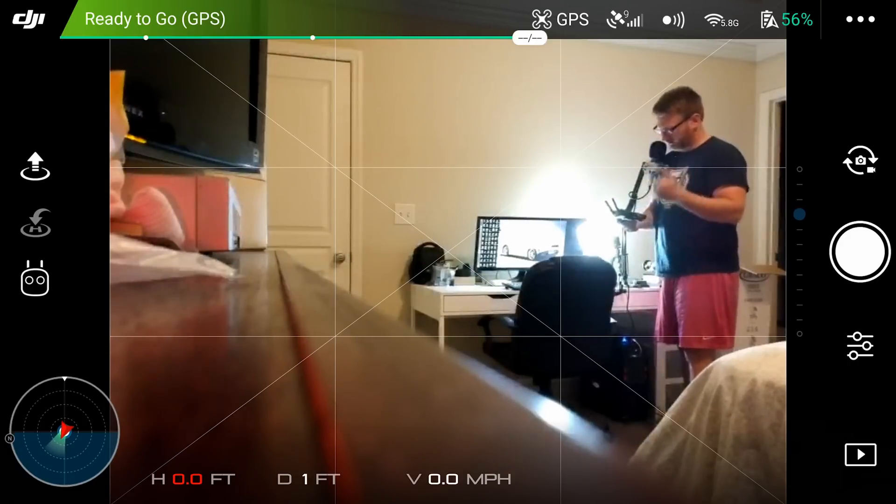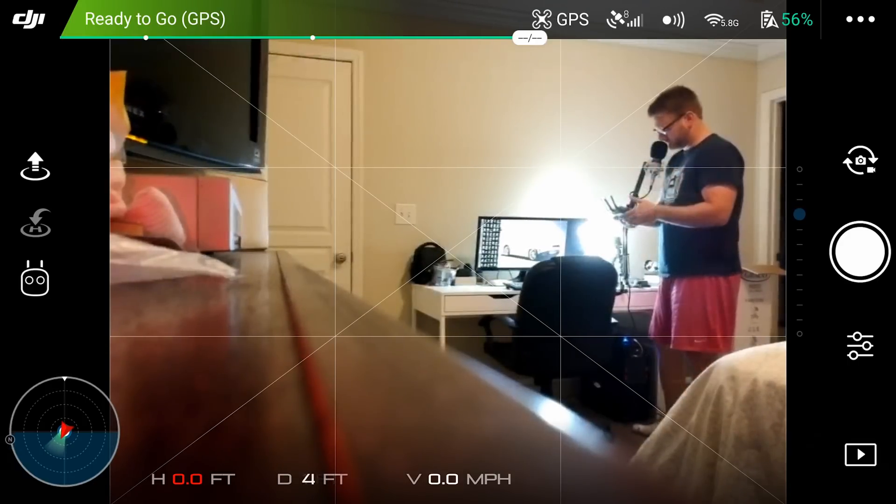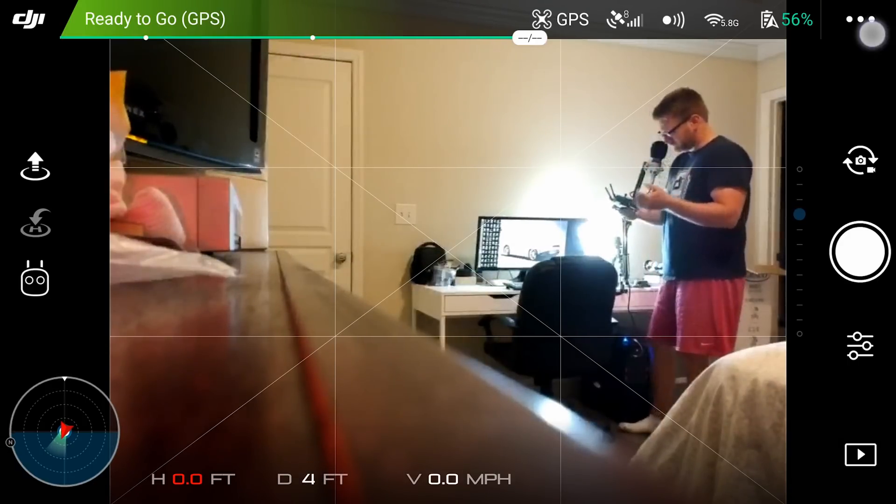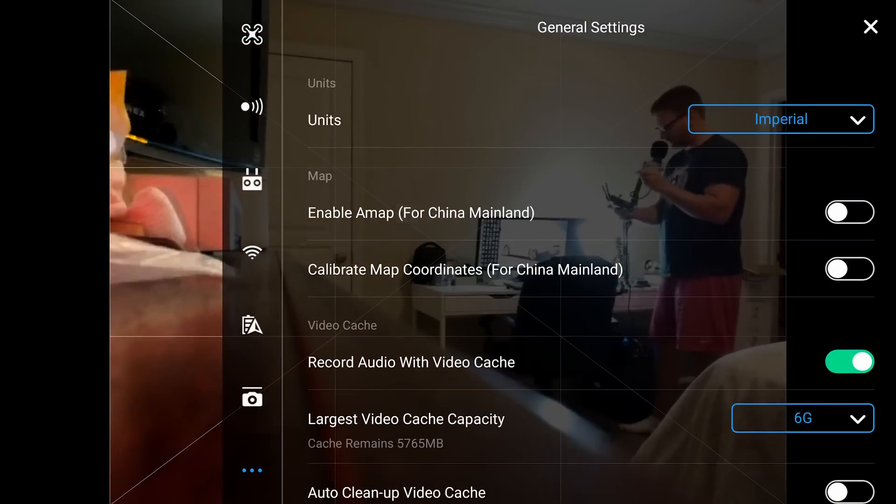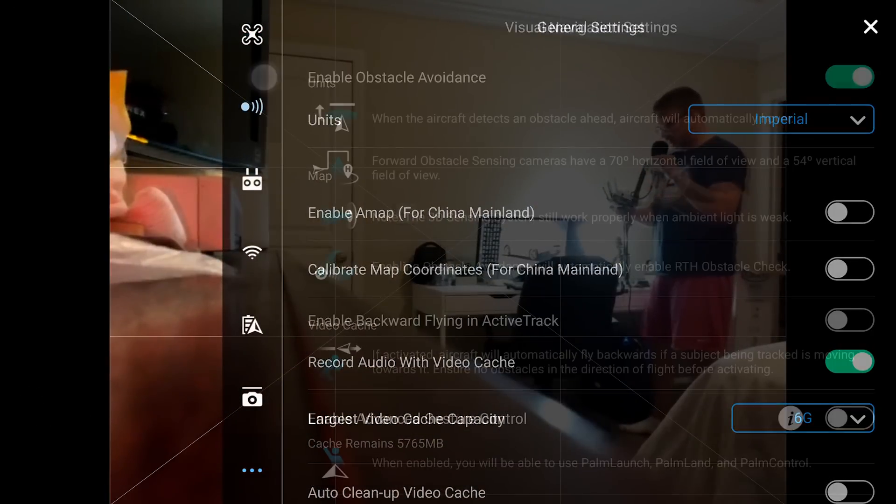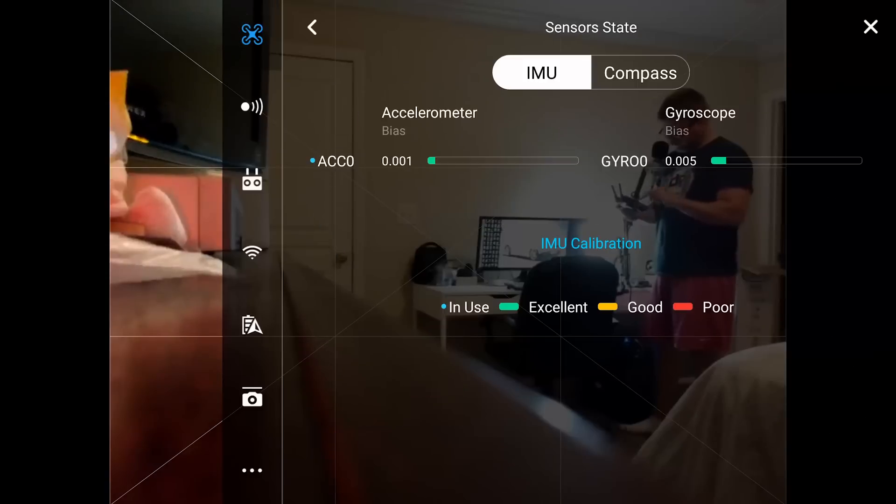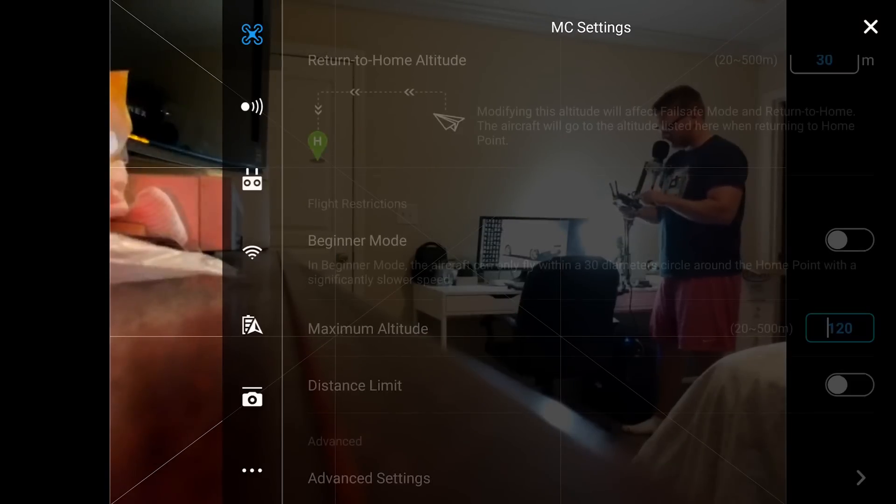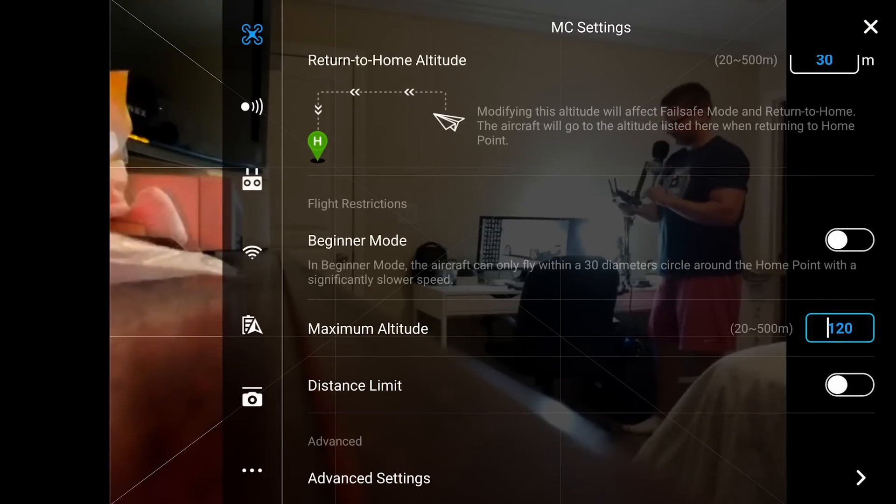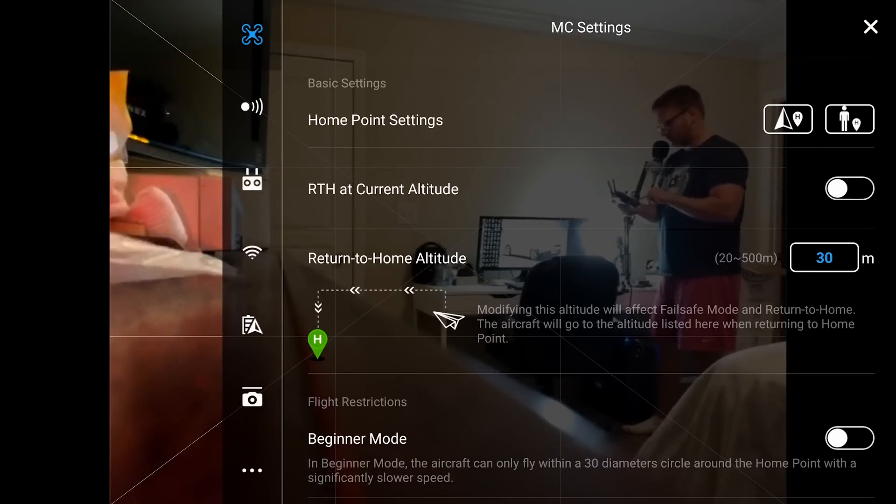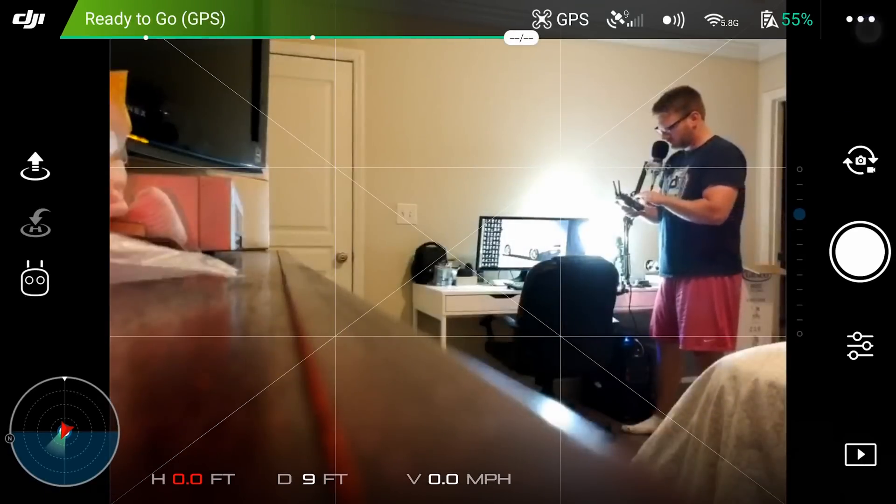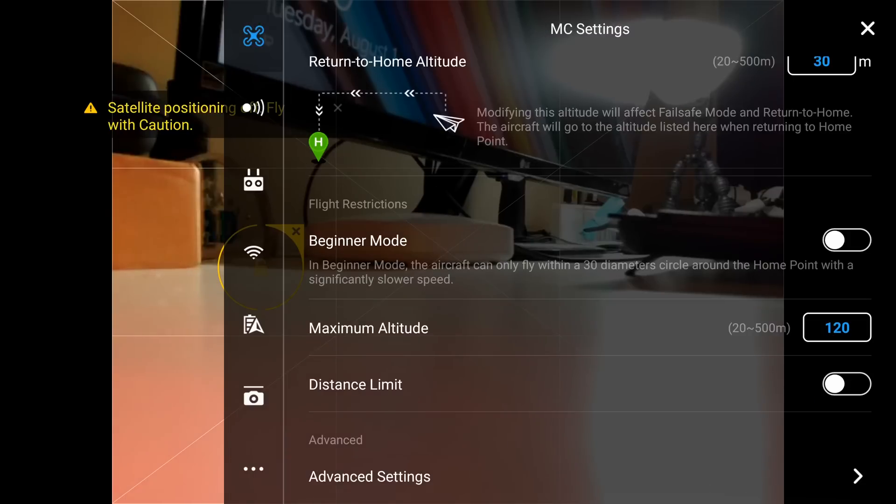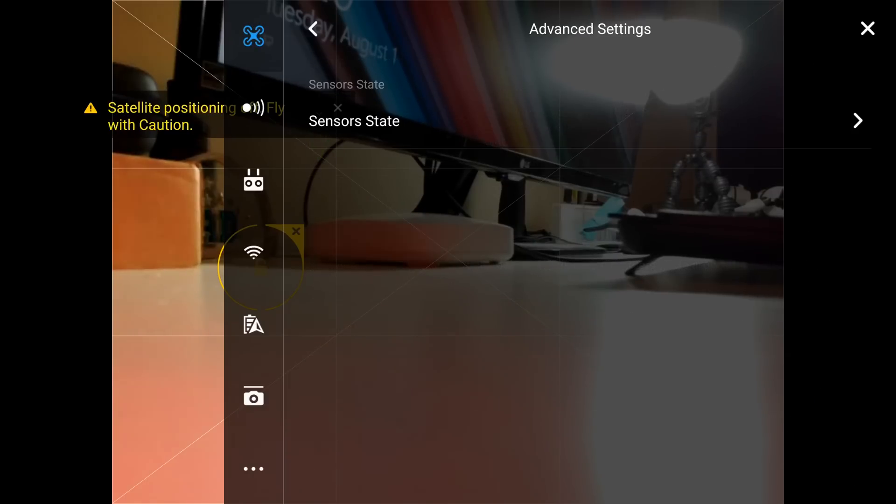Let's get into it. Whenever you go to a new flying field, you're definitely going to want to check interference - not only IMU and compass, which you can find here in sensor state. To find sensor state, you can click the three dots, go into general settings, then MC settings, and scroll down to advanced settings at the bottom.